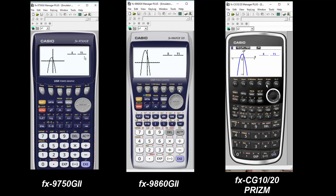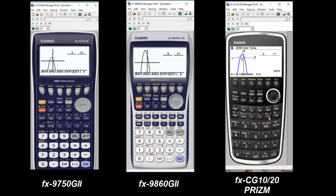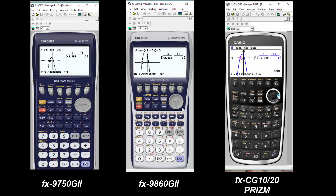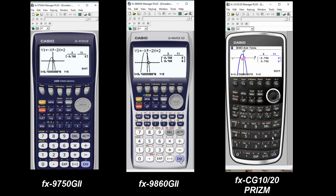It'll take you back to that screen, and then when you hit execute or draw again, what you get is a table. There are no values, so we're going to actually enter our own values. You can do that by tracing, or as we're doing, hit F5, Gsolve, and let's find some key points.